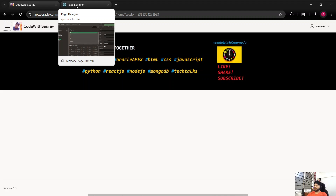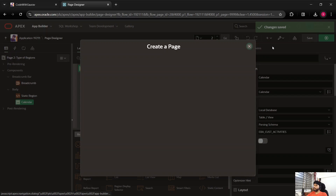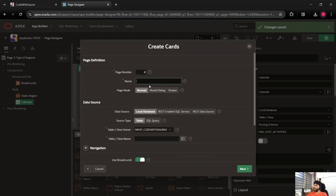I'm going to do the default one first. Let's go to Page Designer. In Page Designer, click on the plus icon and click on page. Here we have many different types of pages which can be created. I'm going to select the cards type page and click on it. When you select it you get an option to write the name of the page which will be visible in the region — I'll call it 'card region', and leave it as a normal page.